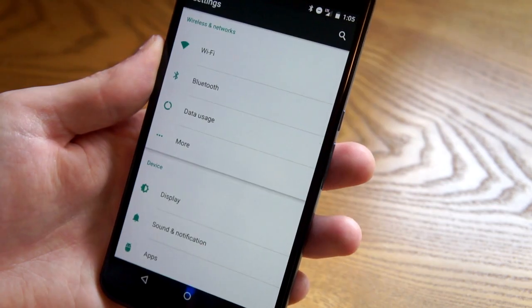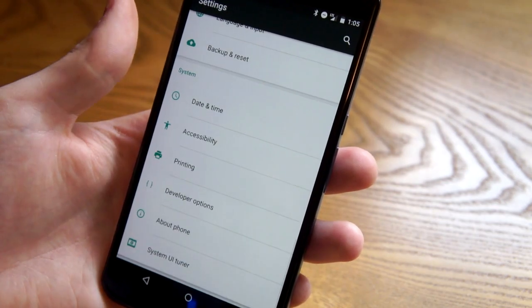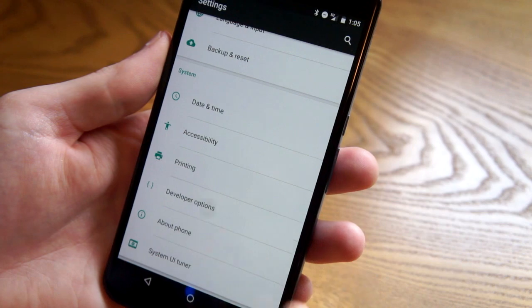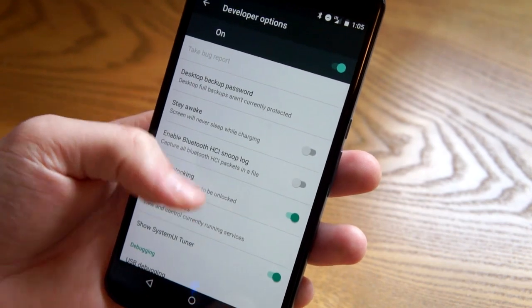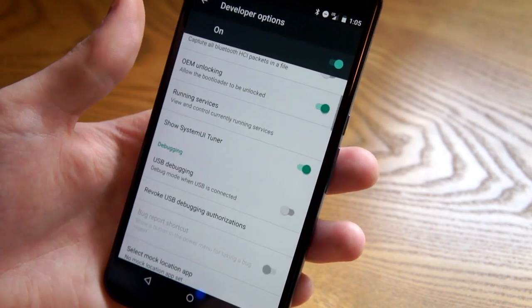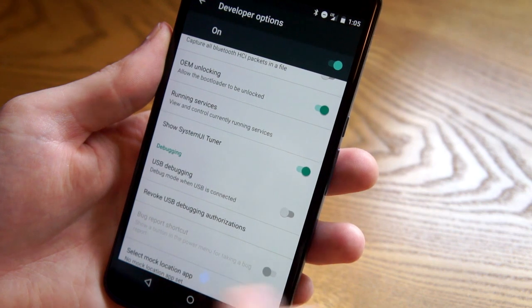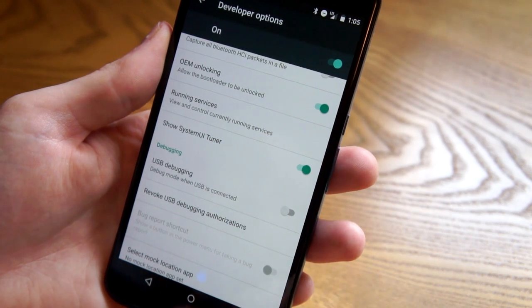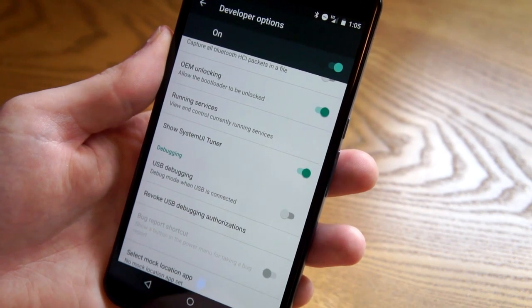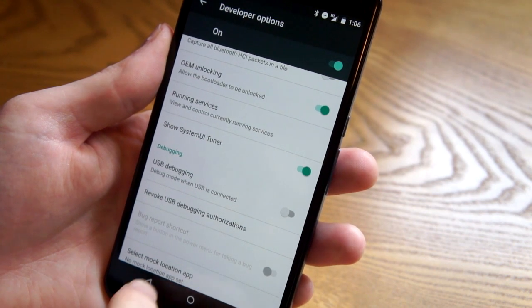There's a bunch of new stuff in the settings. If we go to the developer options you'll notice that the dark theme has been removed. In the original release there was a dark theme that only themed the settings, but that's not there anymore. We don't know why — maybe it wasn't ready for prime time.